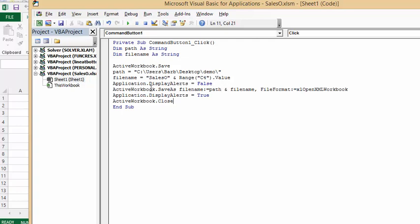And then active workbook save as file path name, which we've done up here, file name which we did here, and file format is XL, so it's just an ordinary workbook. So application display alerts equals true, active workbook close.